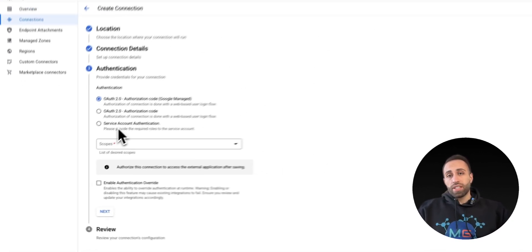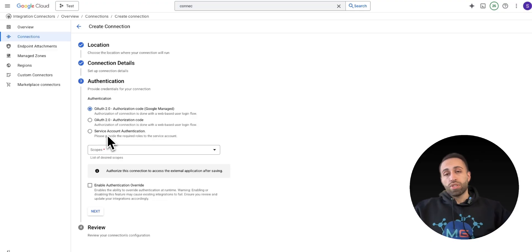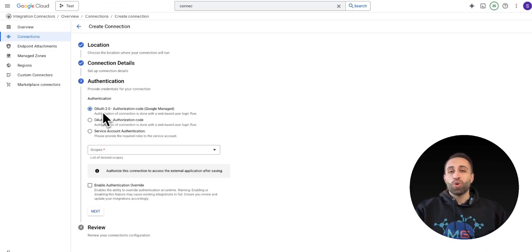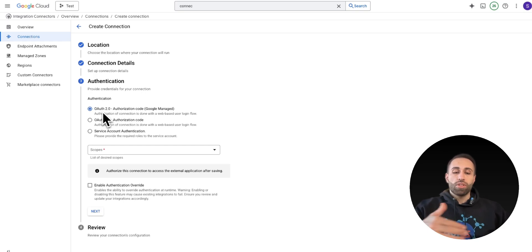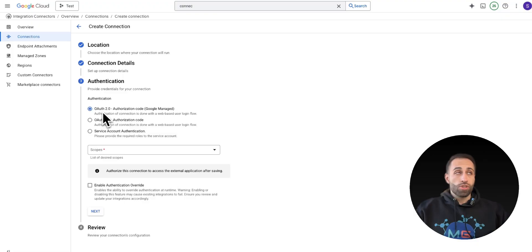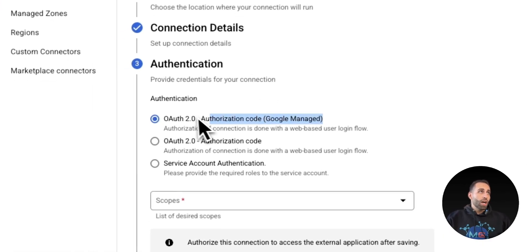And then for the authentication piece, based on the type of connector or source of application you're connecting, you have different options here. That's why, again, you don't need to code or worry about authentication when your AI agent is going to do some tasks with some sources. This is another advantage that I just talked about.